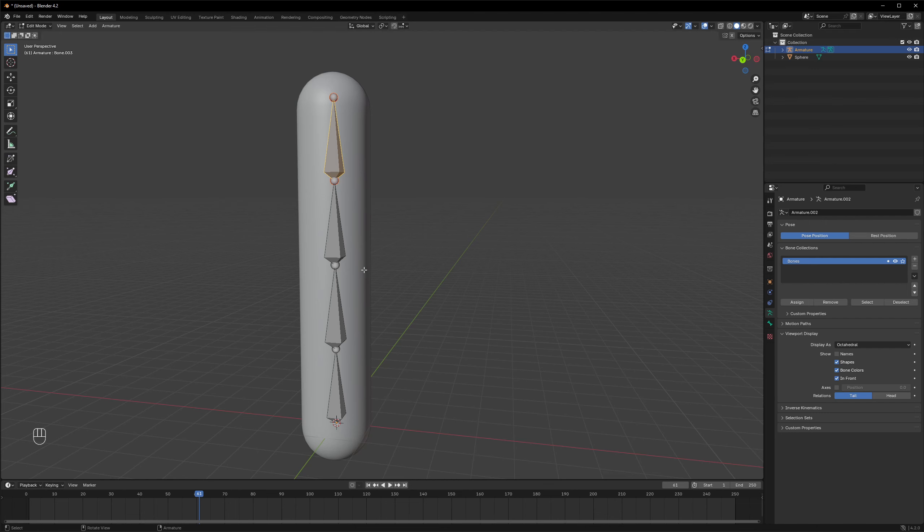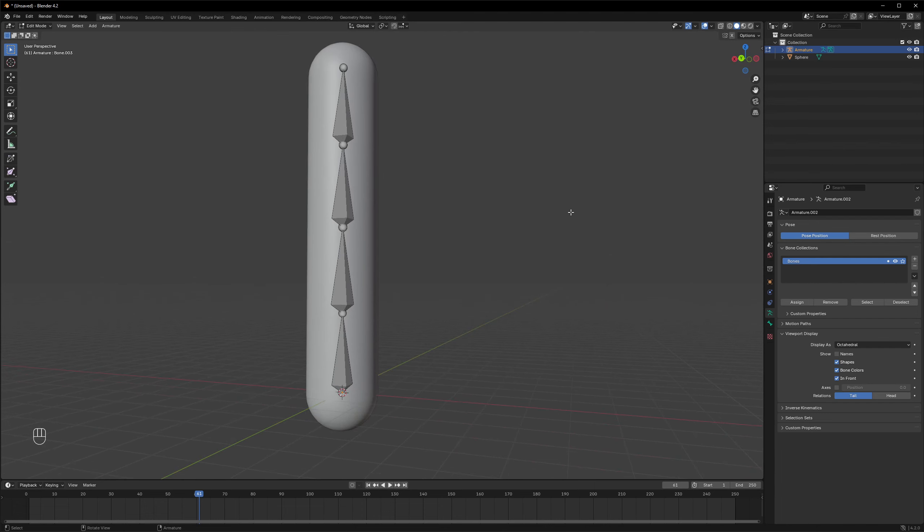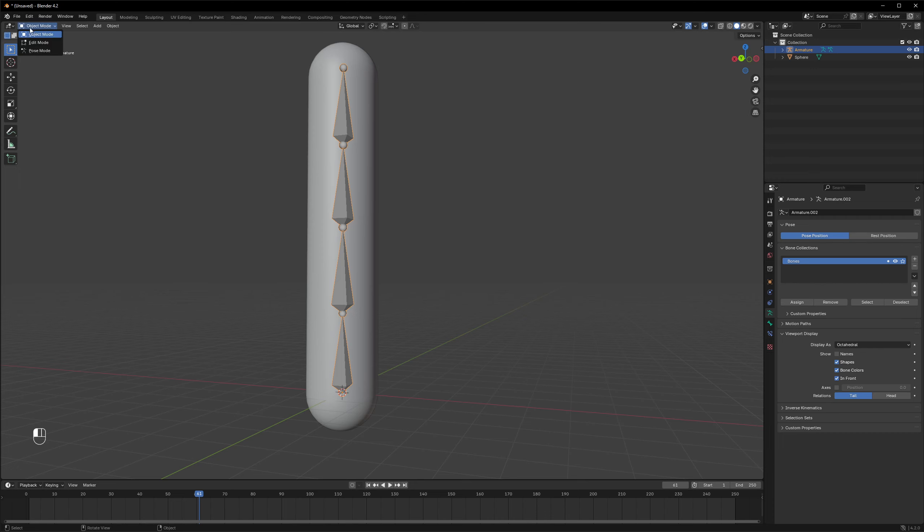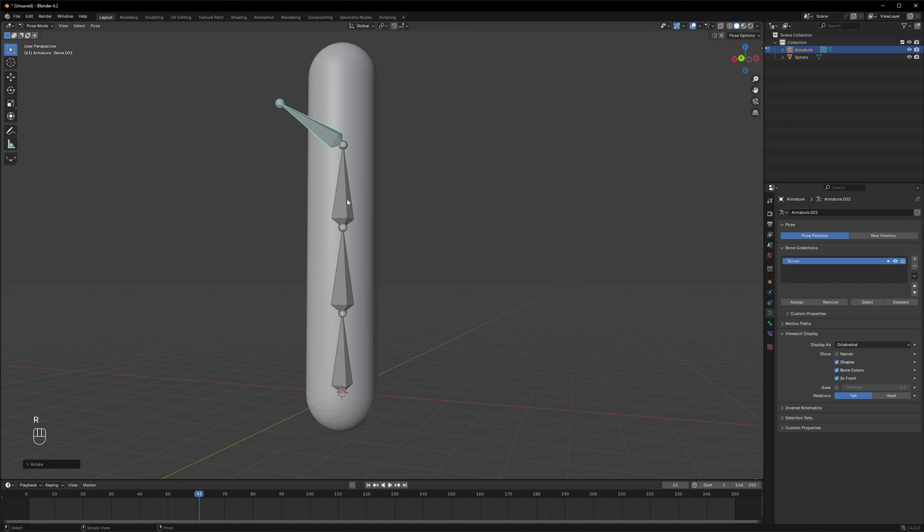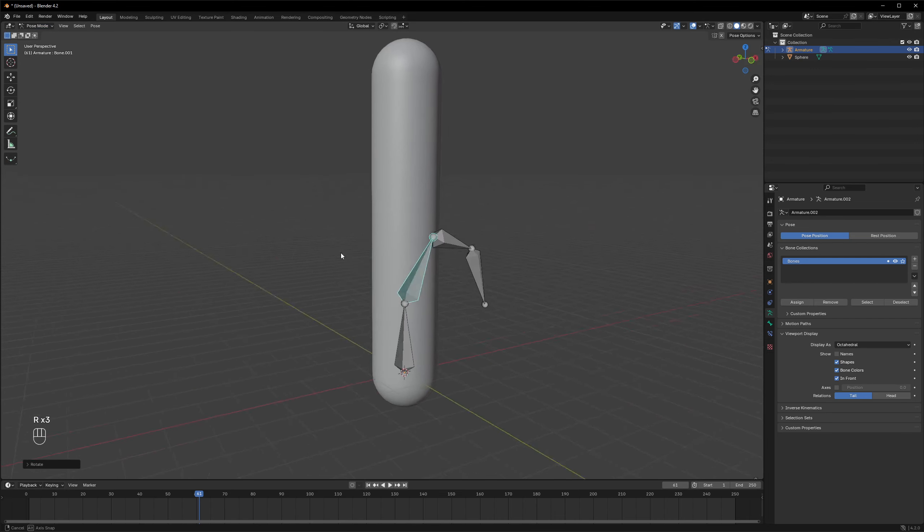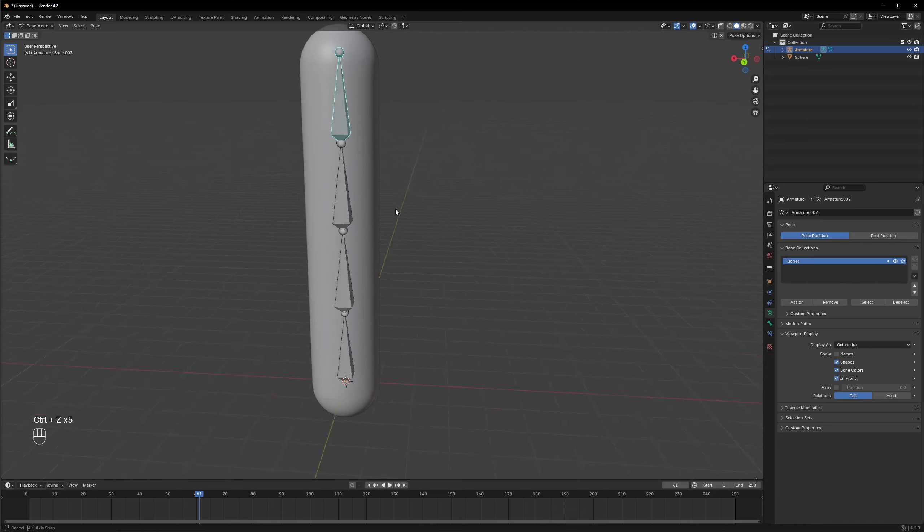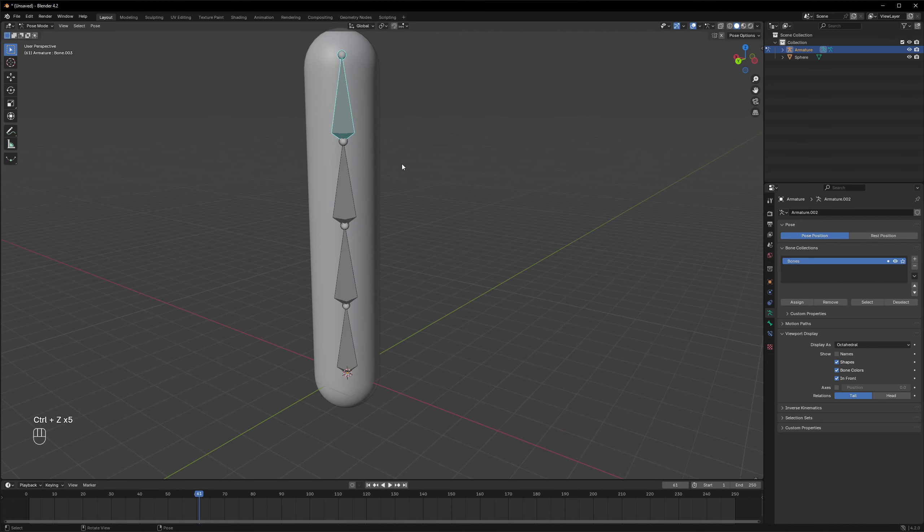All right, now we have enough bones to bend this mesh and we can go to object mode. And in object mode, if I select the armature, I can also go to pose mode from this list and here give it the pose. But as you can see, the mesh itself does not actually bend.